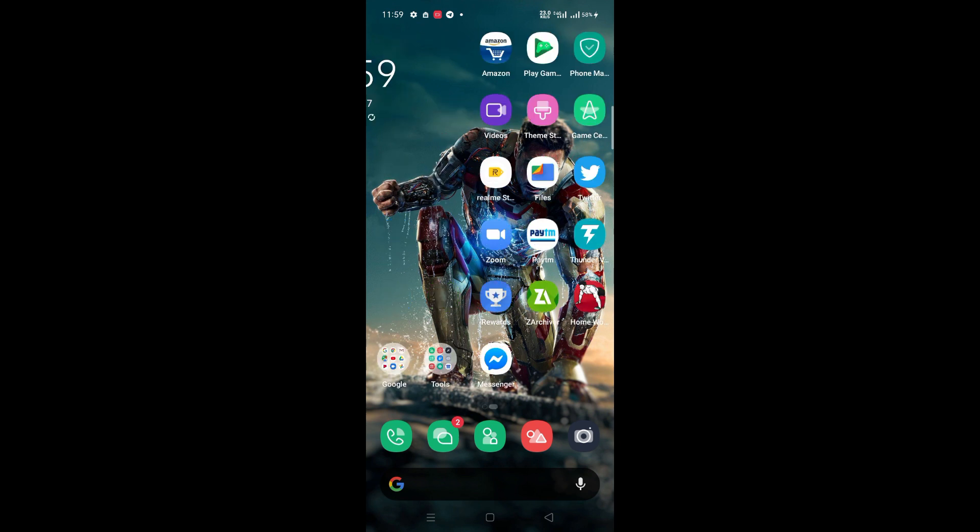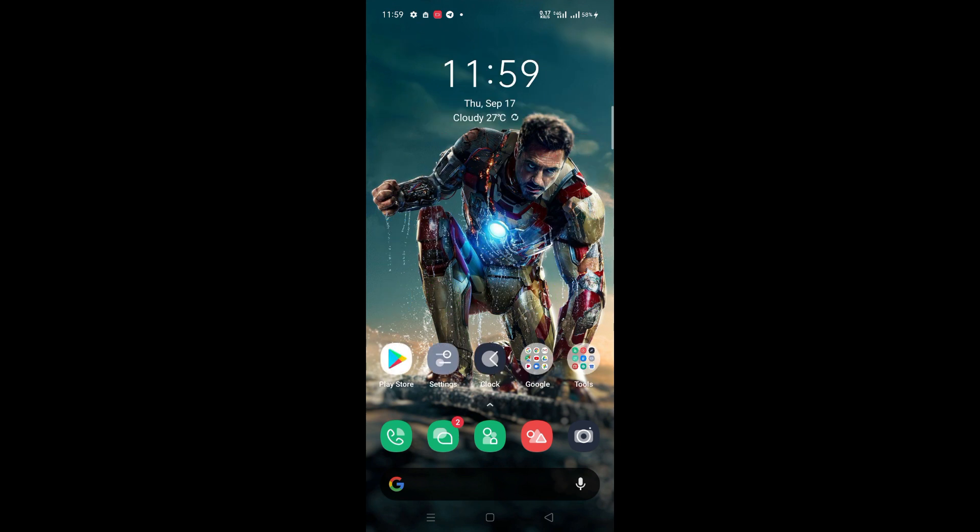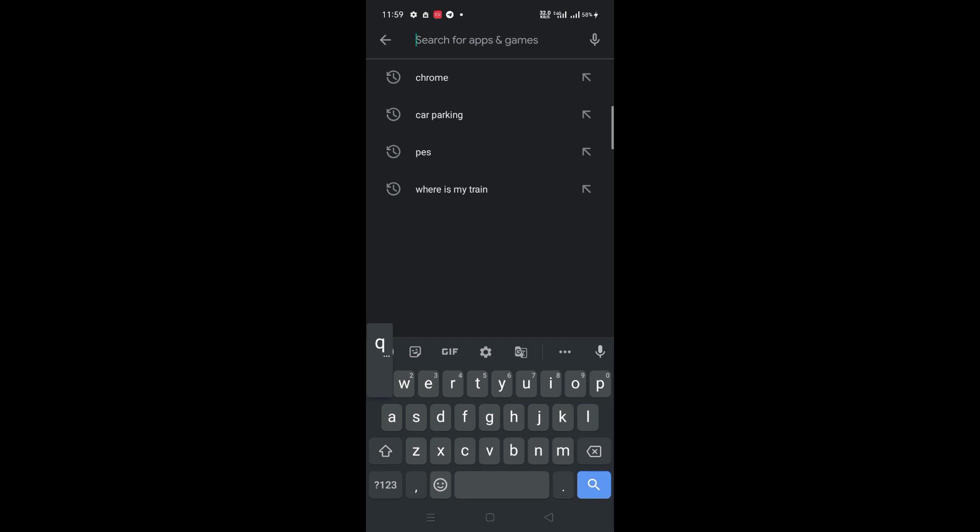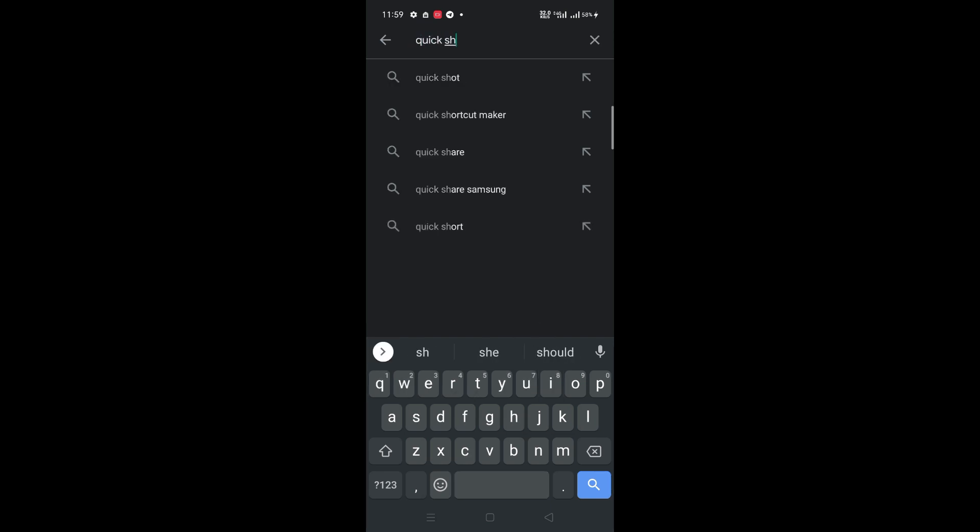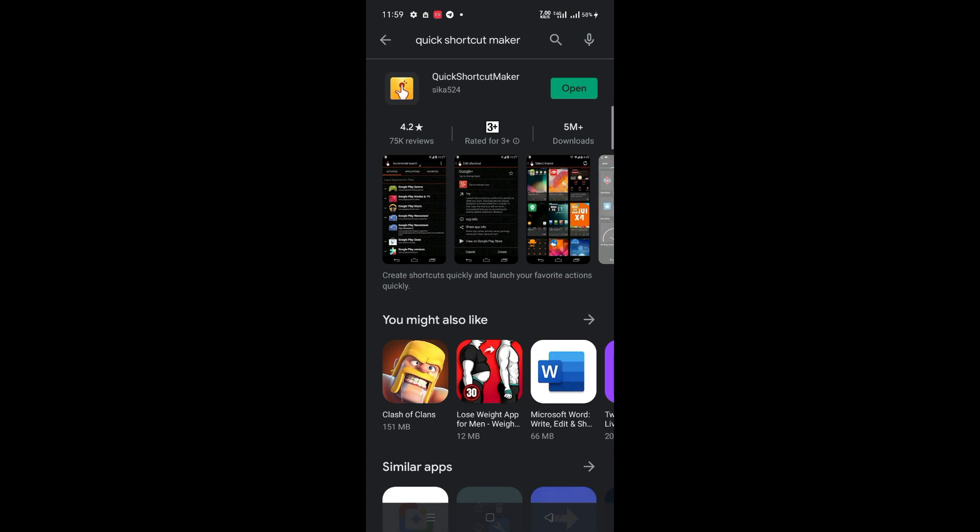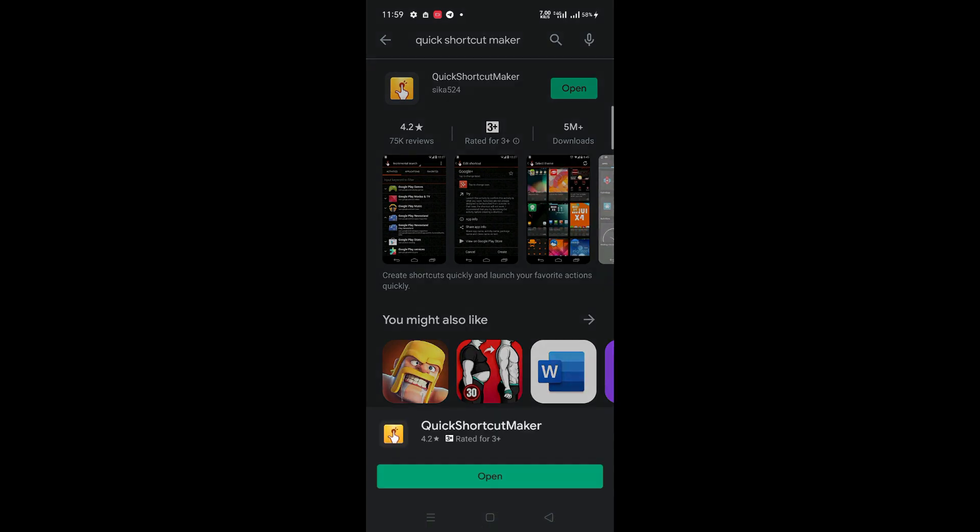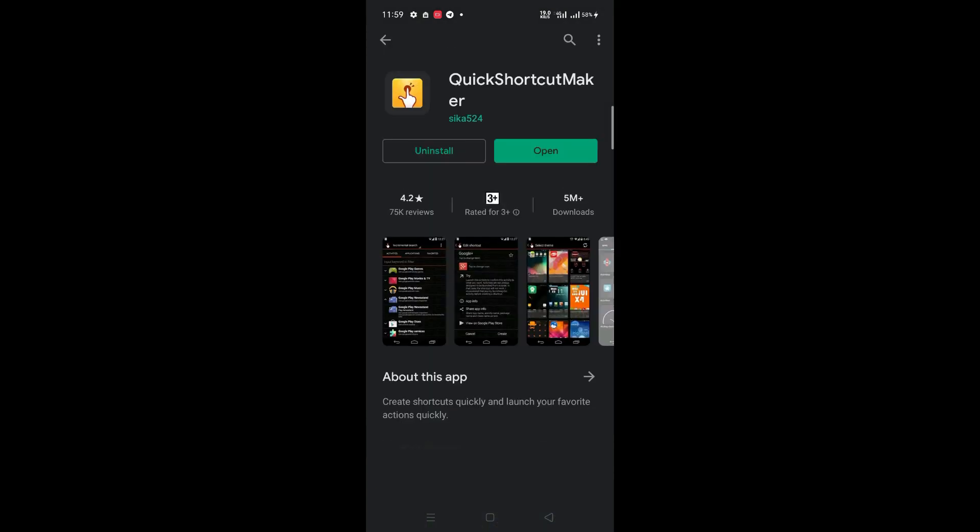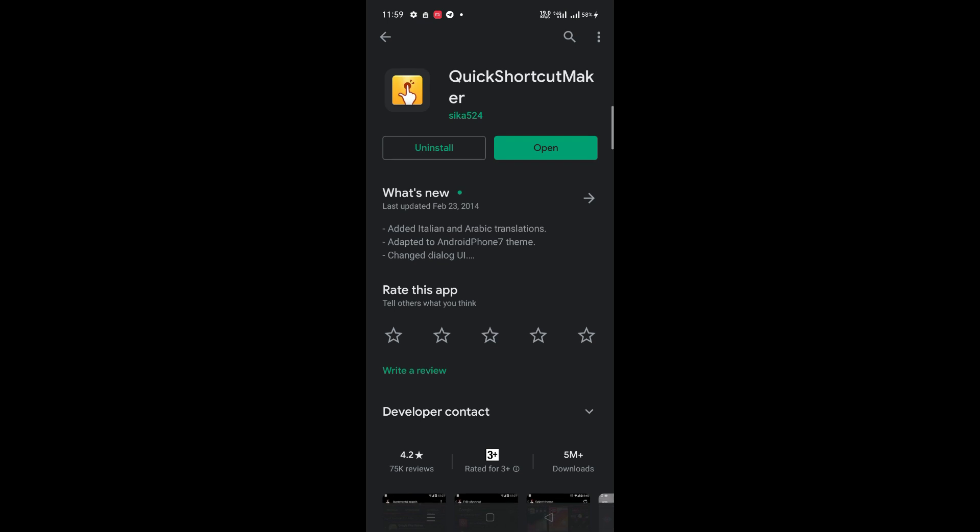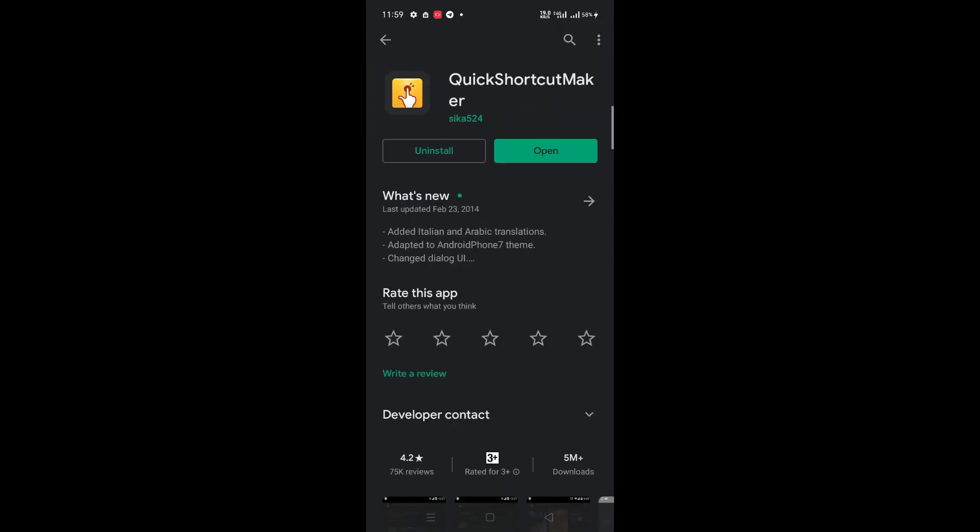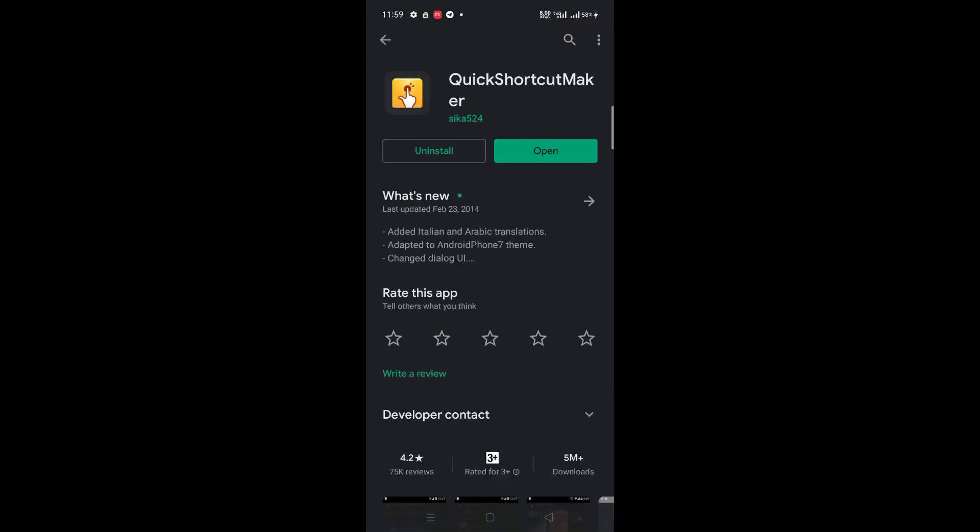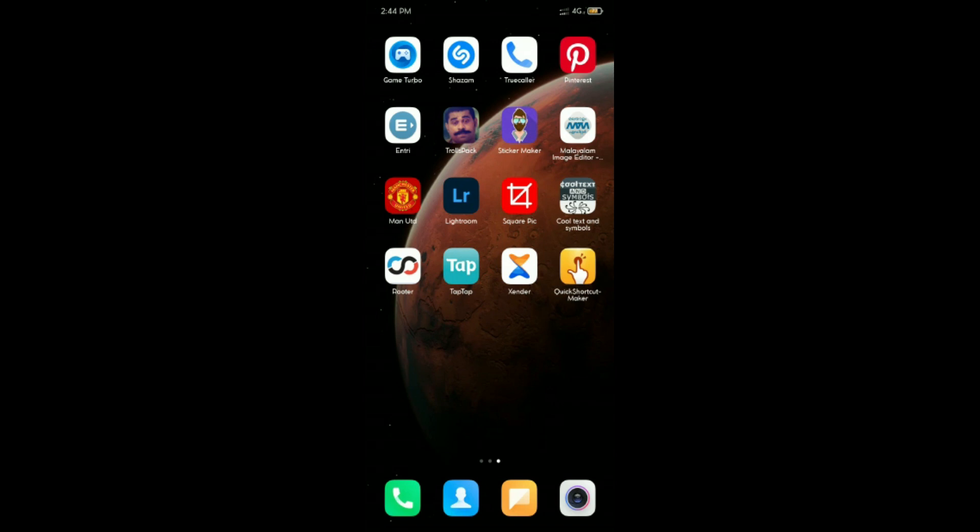First, go to Play Store and download Quick Shortcut Maker App. Open it.